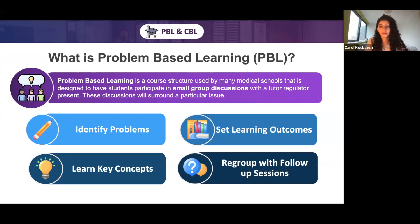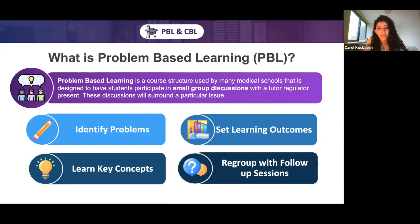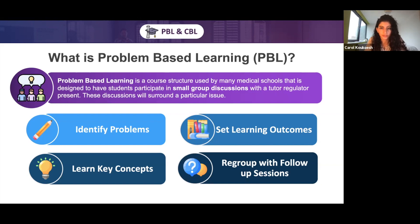What is problem-based learning? Problem-based learning is a structure that medical schools use to surround the curriculum through small group discussion with similar students and a tutor regulator present. These discussions usually revolve around whatever particular issue you're discussing that day — something pharmacological, something pathological, it could be ethics. You're there to identify problems within the case, look at how you would deal with those issues, and set learning outcomes for yourselves — deciding what is important to take away from the case.